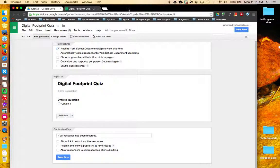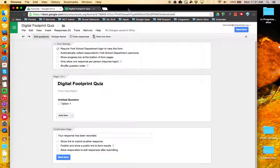This tutorial will look at the form settings and confirmation page options in Google Forms. When you open up a Google Form you will see three main sections.